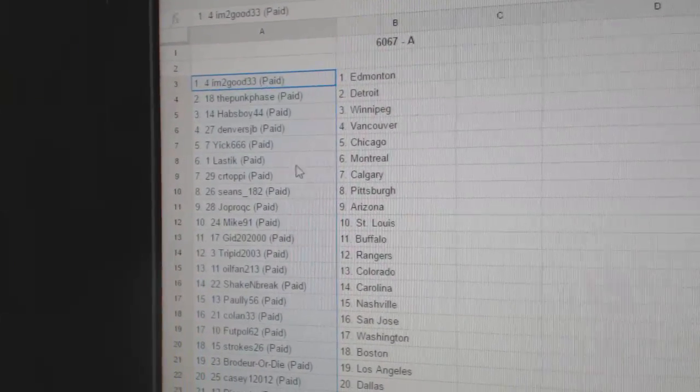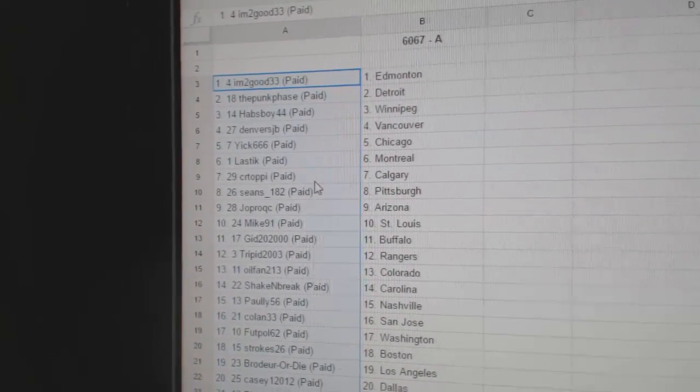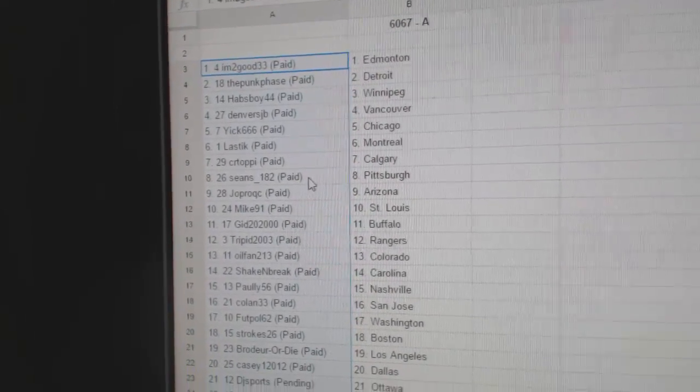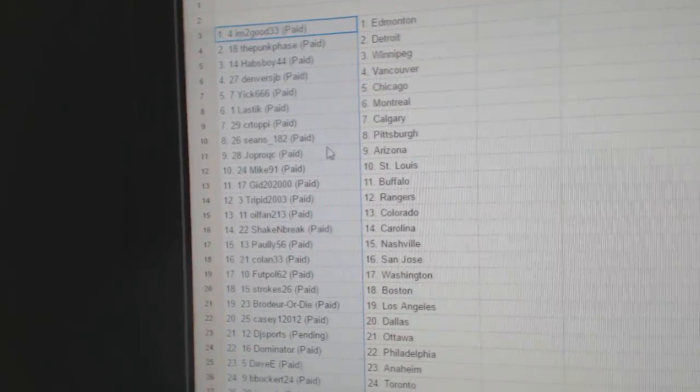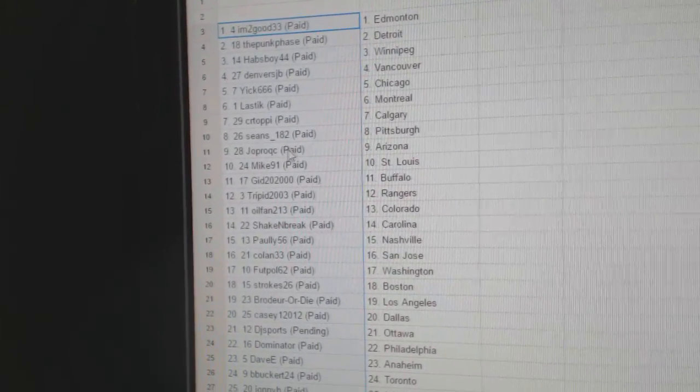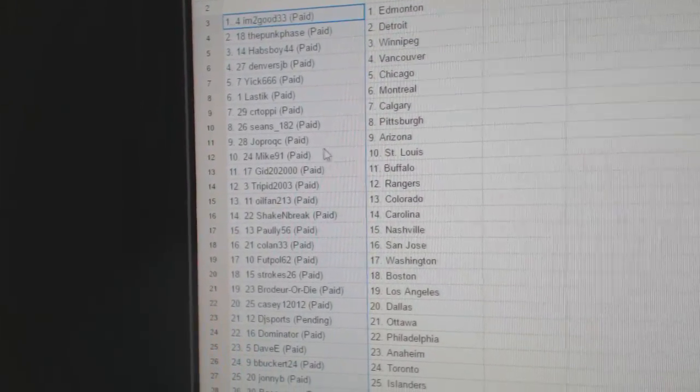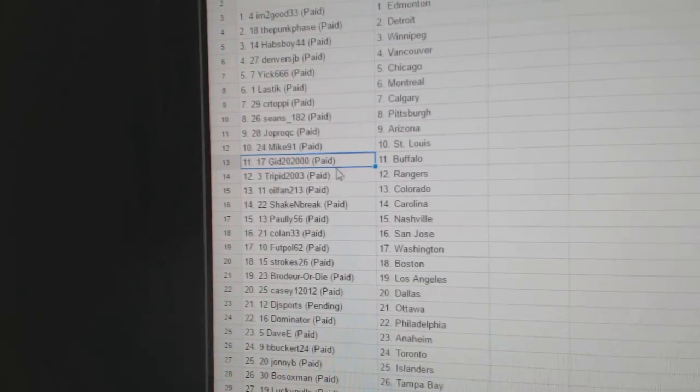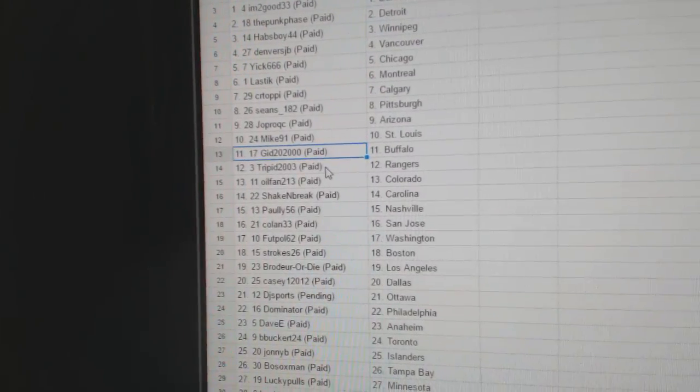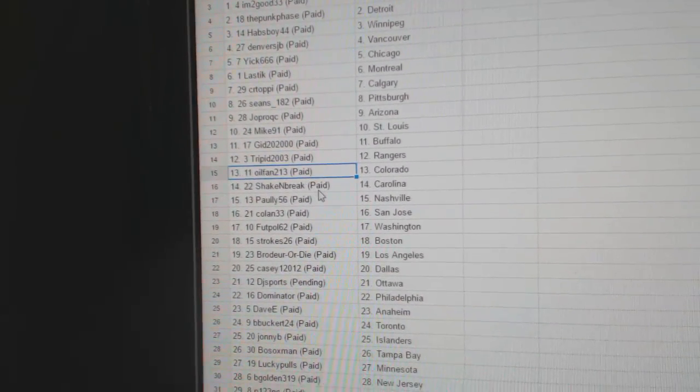Denver's Vancouver, Yik has Chicago, Elastic Montreal, Sierra Toffee Calgary, Sean's has Pittsburgh, Jop's got Arizona, Mike's got St. Louis, Gid 22,000's got Buffalo, Trip it the Rangers.